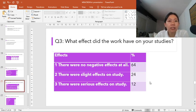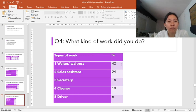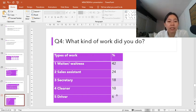Now, we're going to look at the types of work that students do. Students reported many types of work, but the most popular is waiter or waitress at a restaurant at 42%. 24% work as a sales assistant, 18% as a secretary, 10% as cleaners, and 6% as a driver.